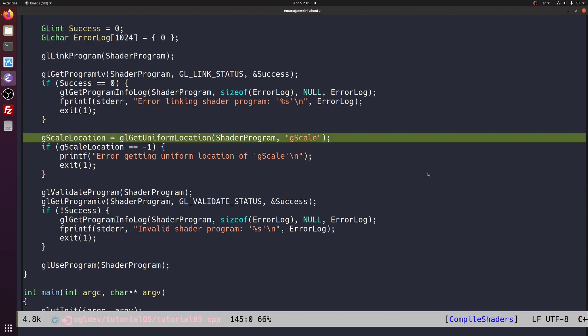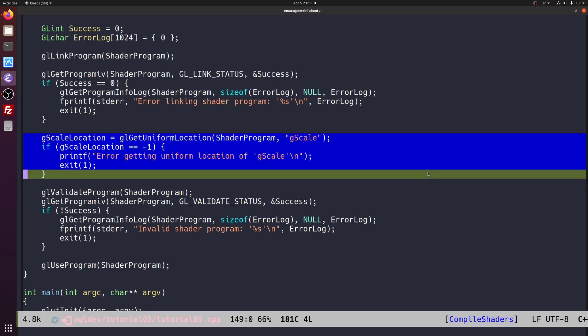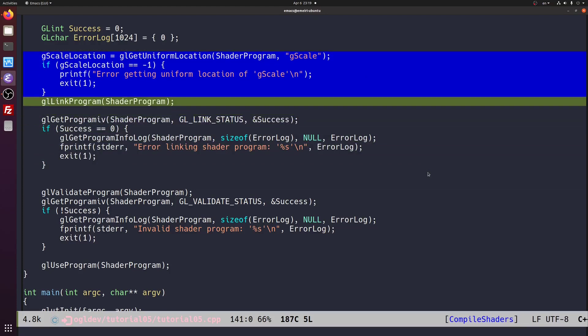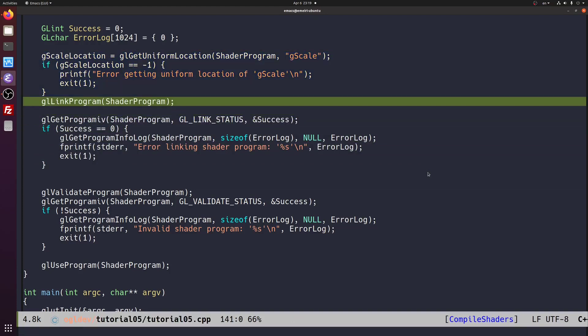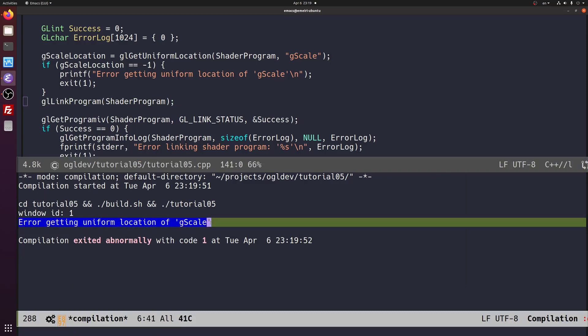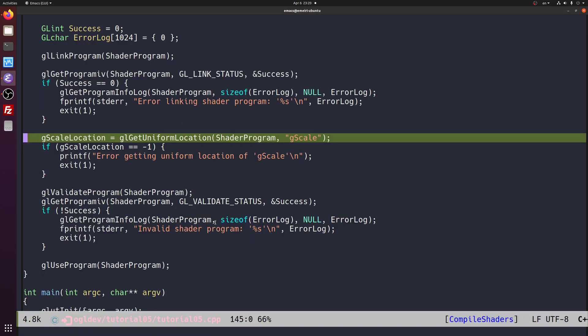The compiler will allocate the indices to the uniforms at link time. This means that if you call this function before gl link program you will get an error. Let's see an example. Let's move this section before the link program. Now let's try to build and run. And here we get an error. So anywhere after the link is fine. Also remember that once the index has been set it will not be changed. So it's best if you query for the uniform location once for every uniform in your shader and then store it somewhere. For example as a class member if you're using C++.